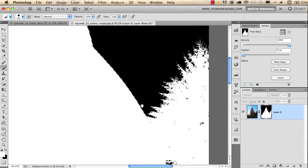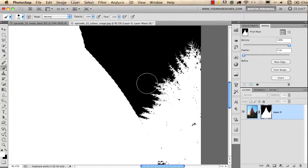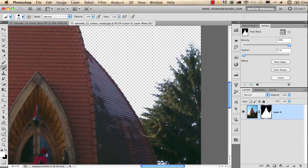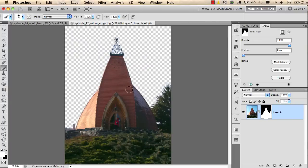If I now alt-click on the mask, we can get back to the normal view. And now I will put the other image in the background. So I use Arrange Documents.